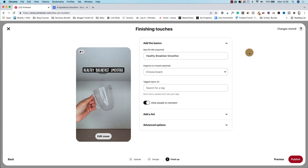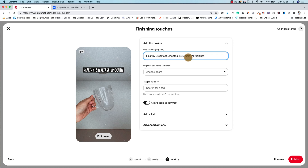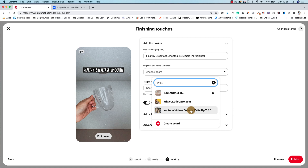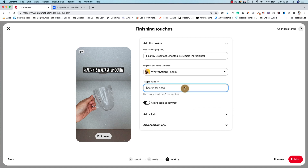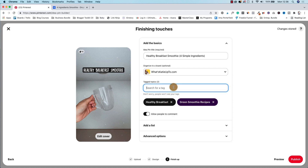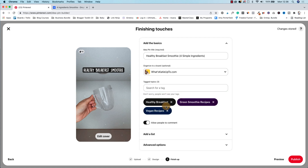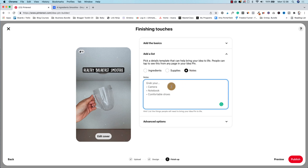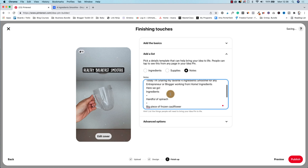Now we're here in the settings mode. Really important: add your pin title here — this is important for Pinterest SEO so that Pinterest knows who to show your pin. Something like 'healthy breakfast smoothies for simple ingredients.' Then we're going to choose a board, add tags — for example, breakfast, healthy breakfast, smoothie, green smoothie recipe, vegan recipe. And then finally, add a list. You can choose ingredients, supplies, and notes. I'm just going to copy and paste the notes that I had on my idea pin on my phone. Personally, I find this part easier on desktop, but otherwise you do have a lot more options on your phone.